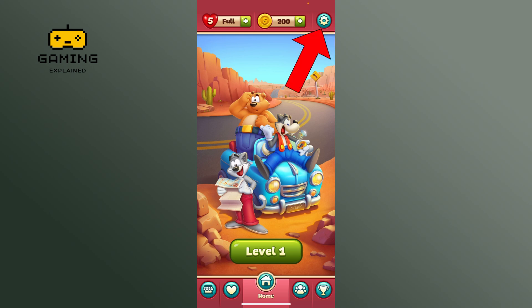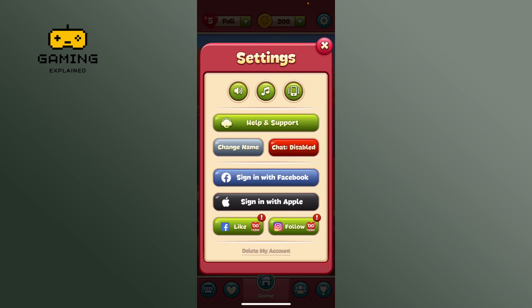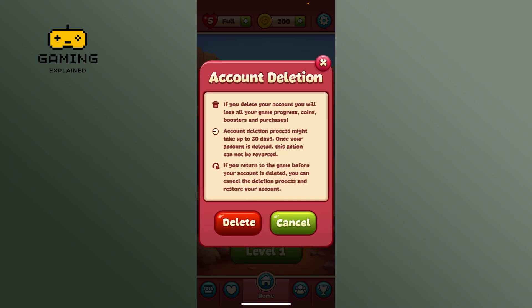Tap on the settings option from the top right corner of your screen. Now locate the 'Delete My Account' option and tap on it. Here, tap on the delete button to proceed with deleting your Toon Blast account.